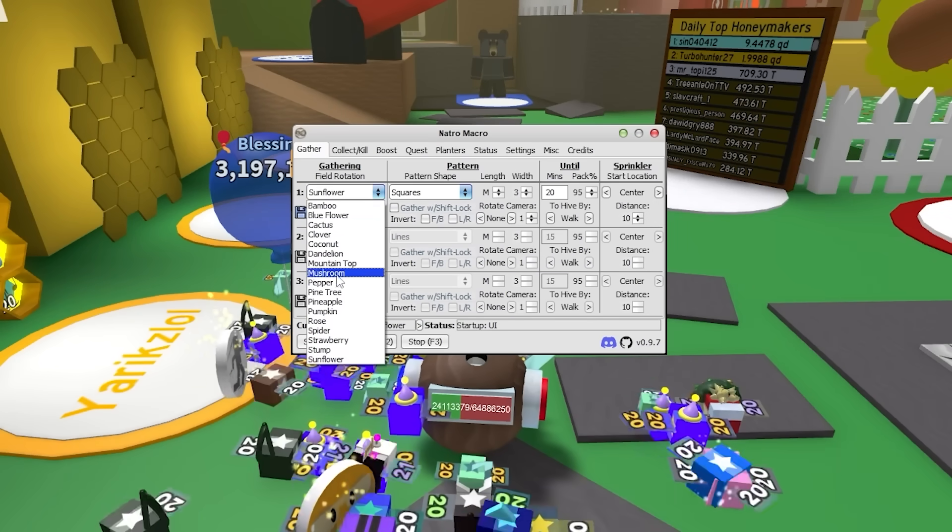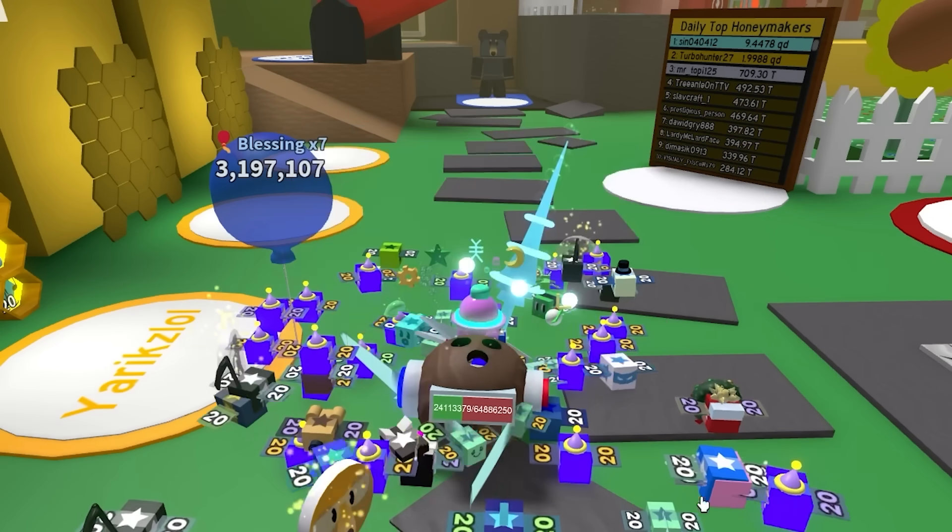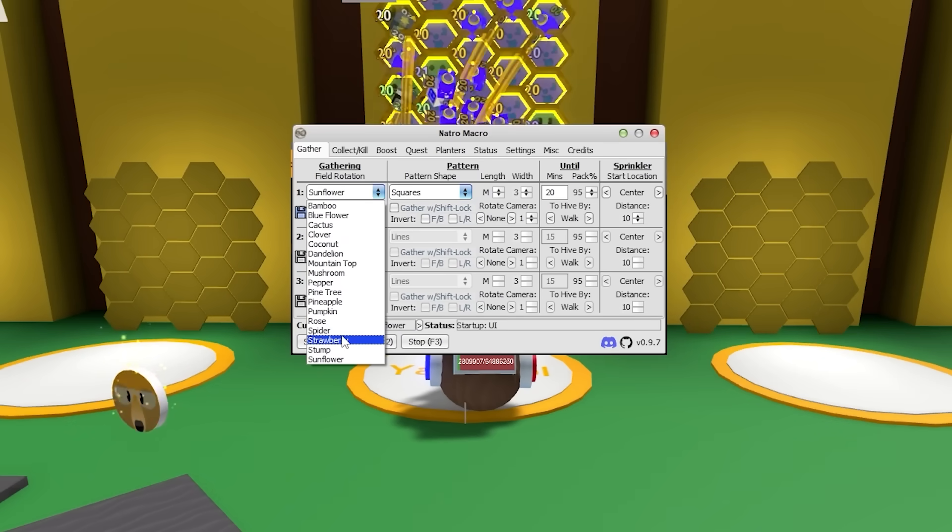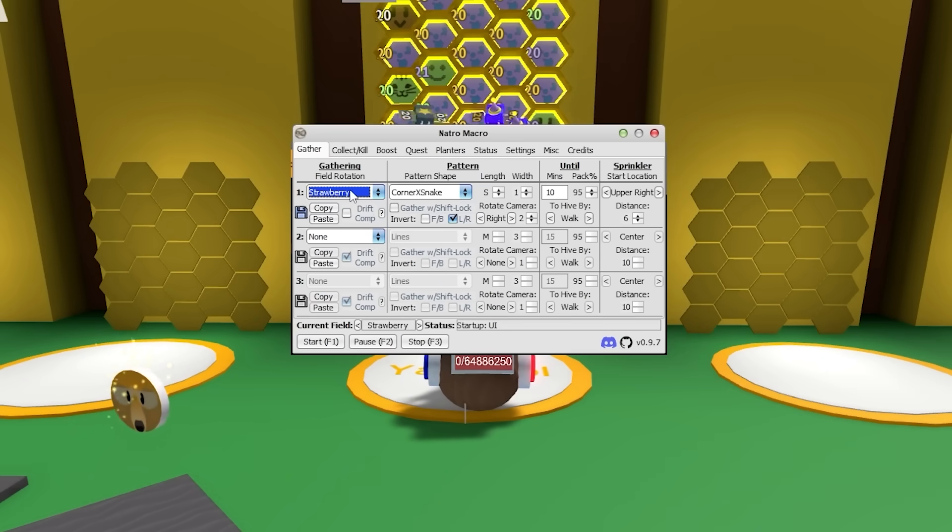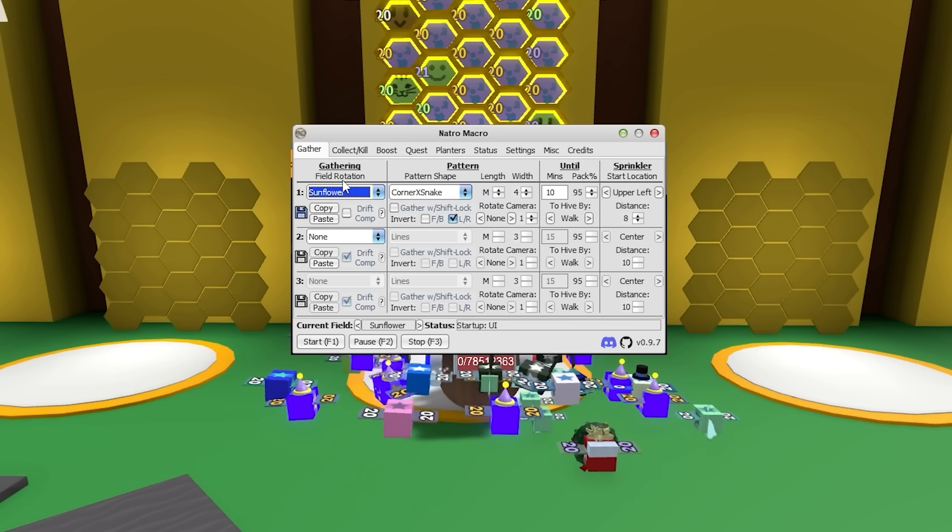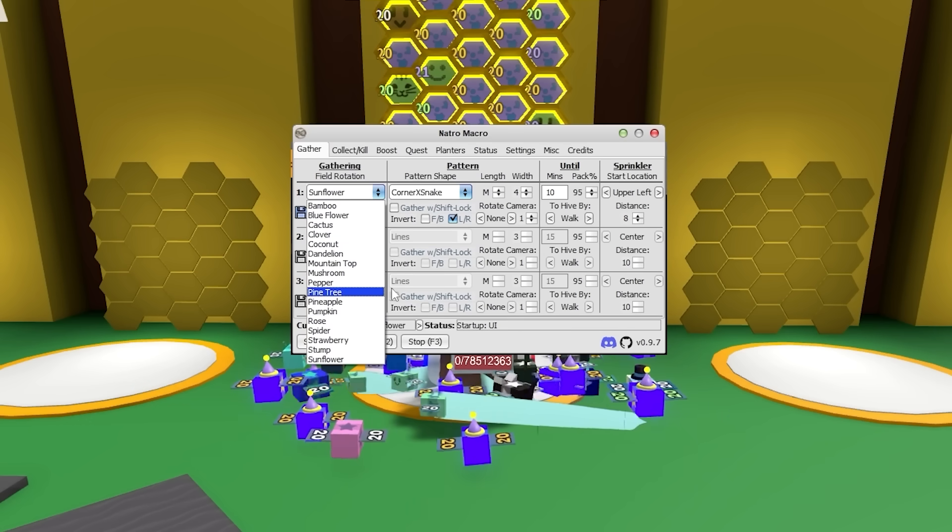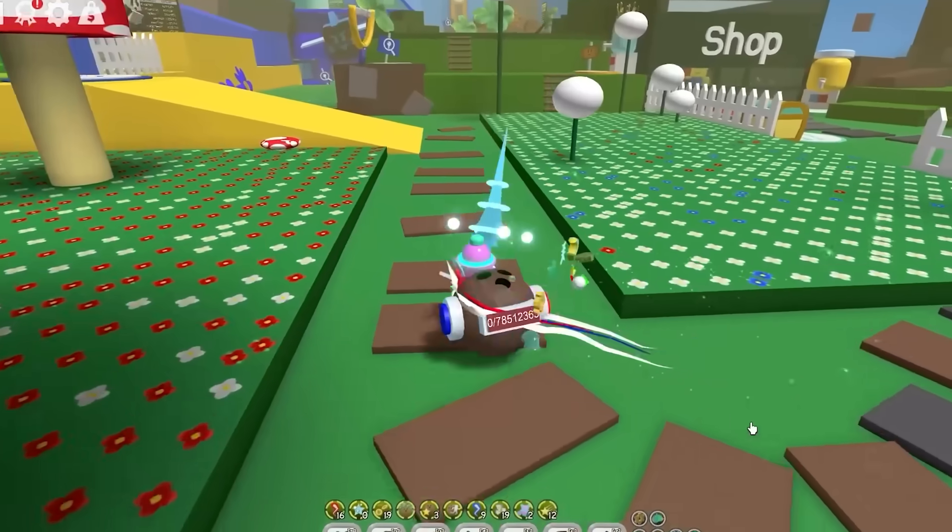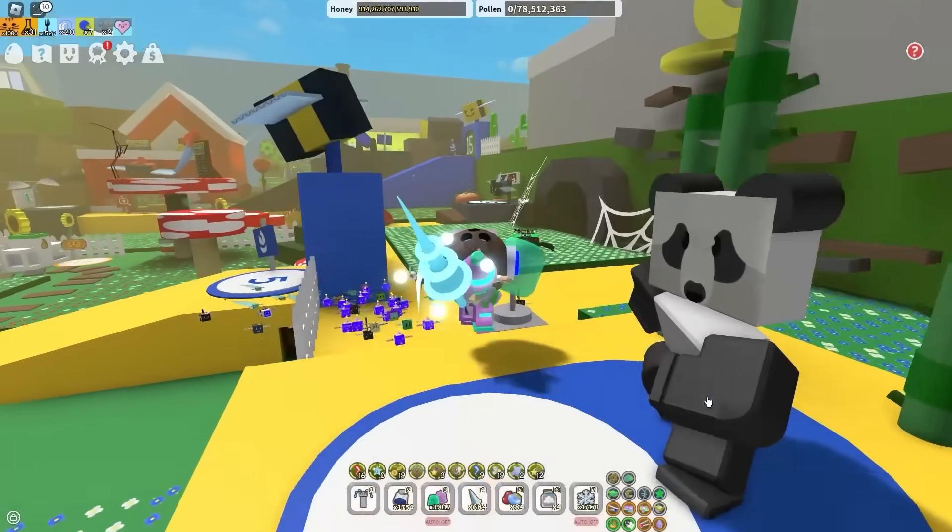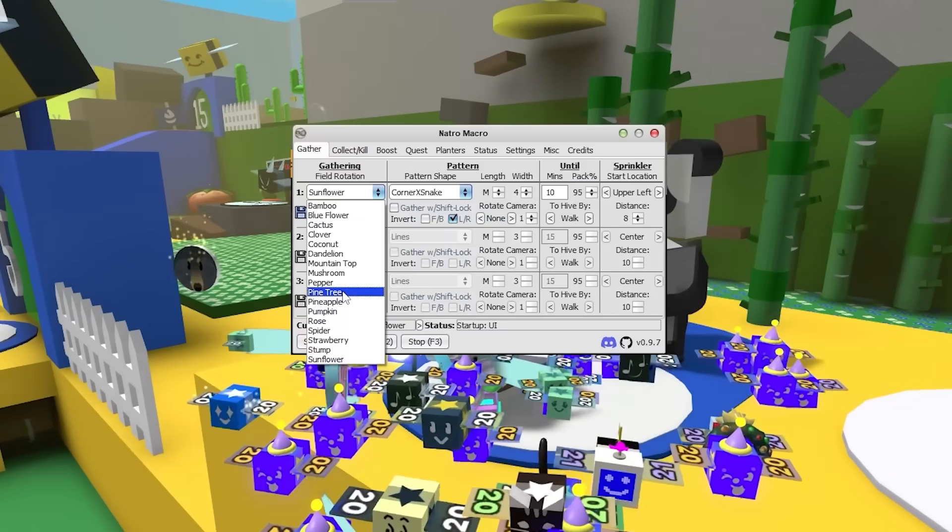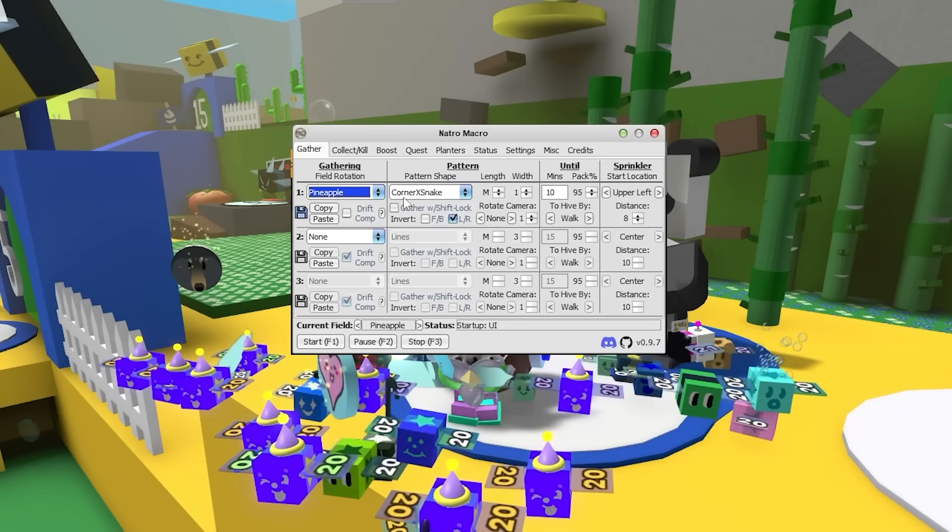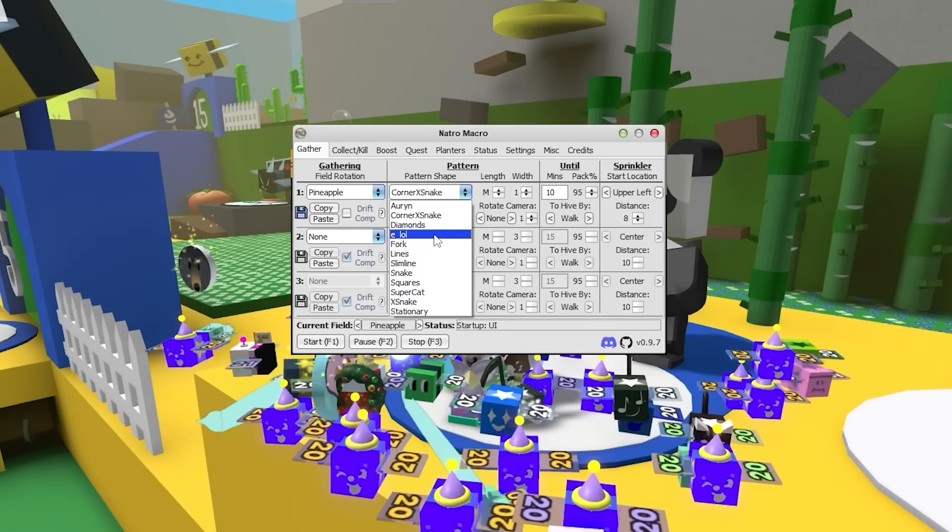And here you can select the field which you're going to macro in. Since I'm a blue hive, I always macro in pine tree. If you're a red hive, I recommend you macro strawberry. And if you're a white hive, it's probably best to do sunflower. But you can choose any field. And say you need a bunch of blueberries or pineapples for crafting. Just as an example, you can select something like pine tree or pineapple to get those fruits.